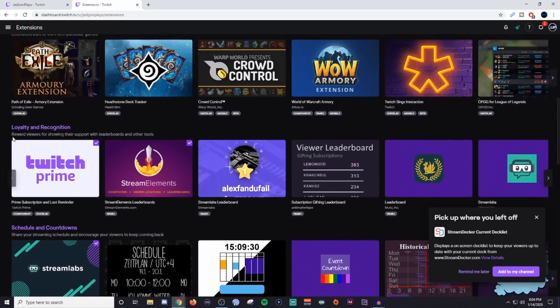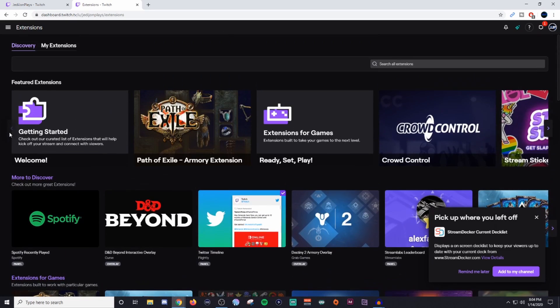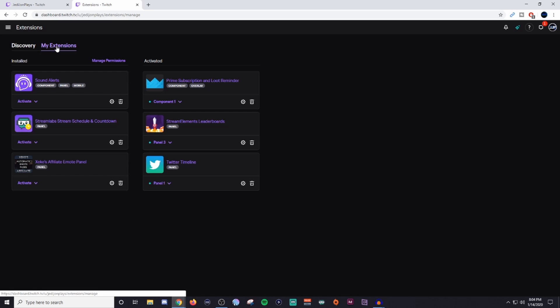Now, once you do have the extensions installed or you find some that you like, go all the way to the very top and right next to Discovery, you're going to see my extensions. Click on that and you'll see all of the ones that you have installed and all the ones that are activated. There's different ones. You have ones that are going to be for panels and ones that are components. Components are going to be the ones that sit on the actual stream window when someone is watching and they hover over it. It displays stuff. So the Prime subscription and the Amazon one will actually show kind of like a list of all your stuff when it's hovered over and clicked on. Now, the viewer can remove that away if they don't want to see it, so you don't have to worry about it always being there and interfering with the stream. That's completely fine.